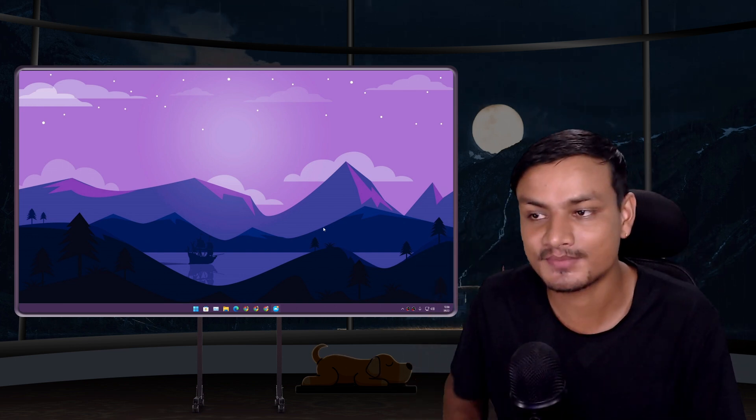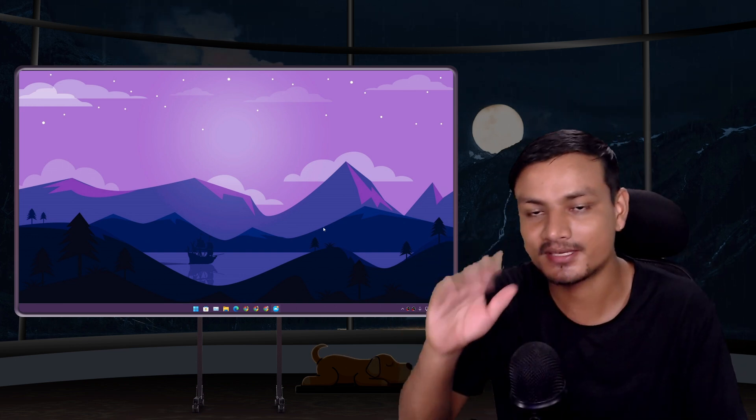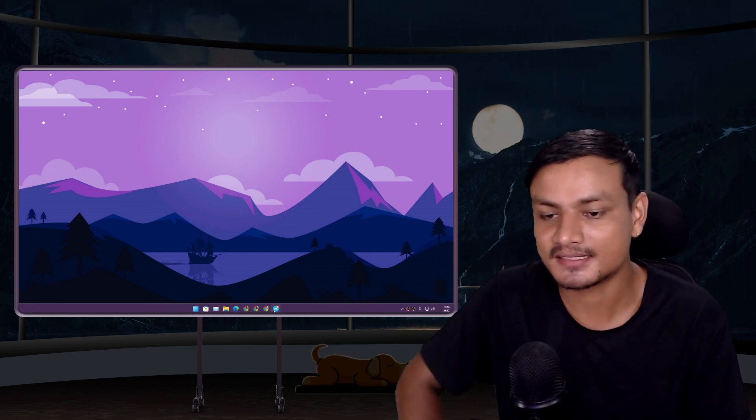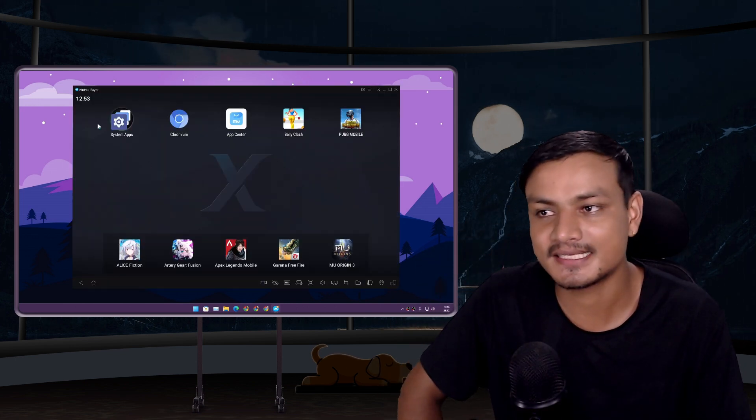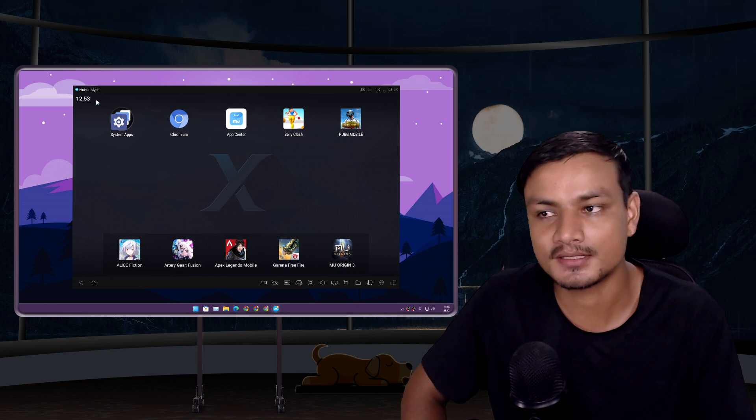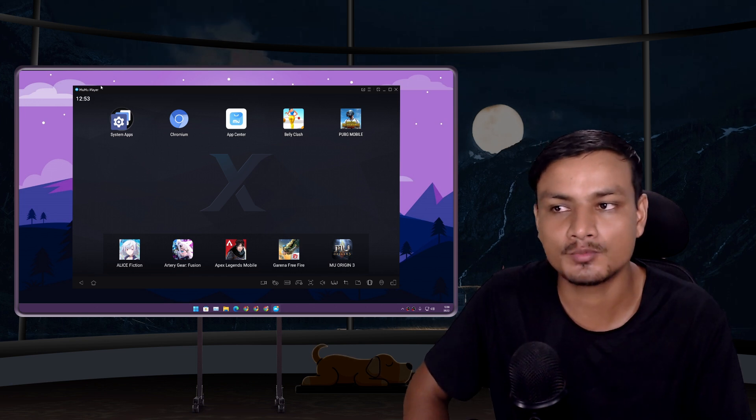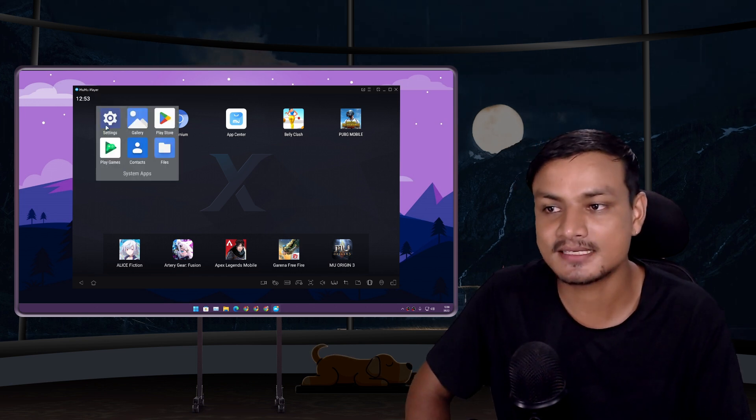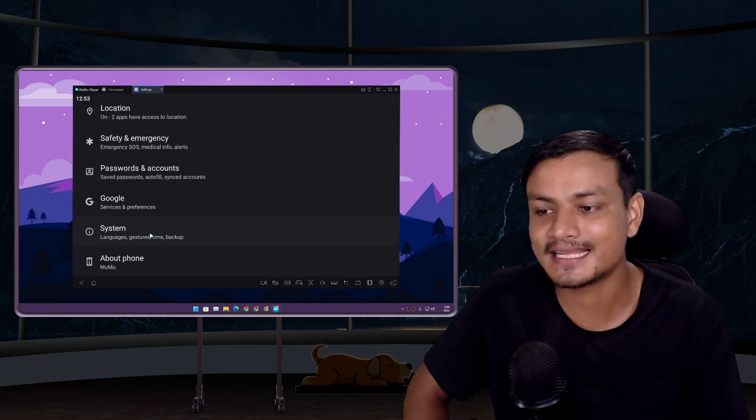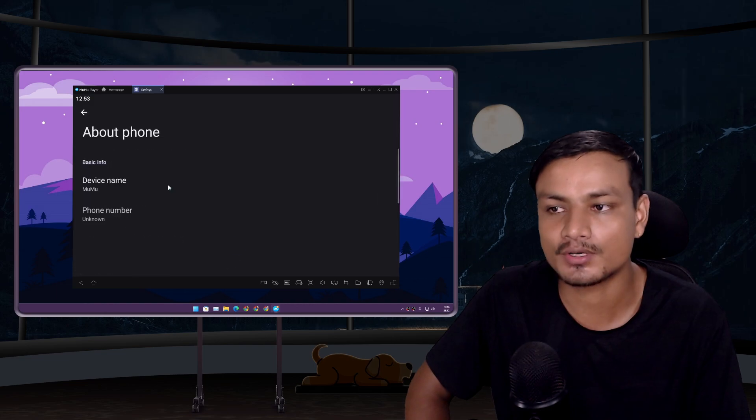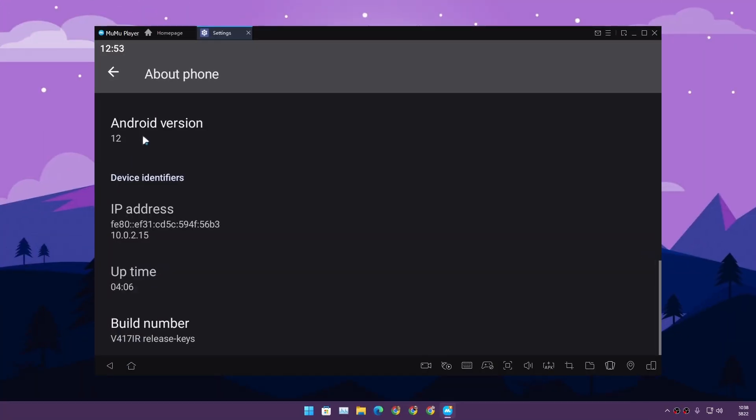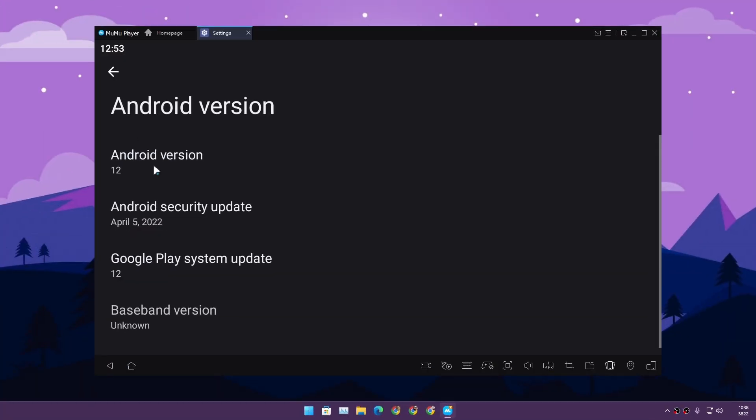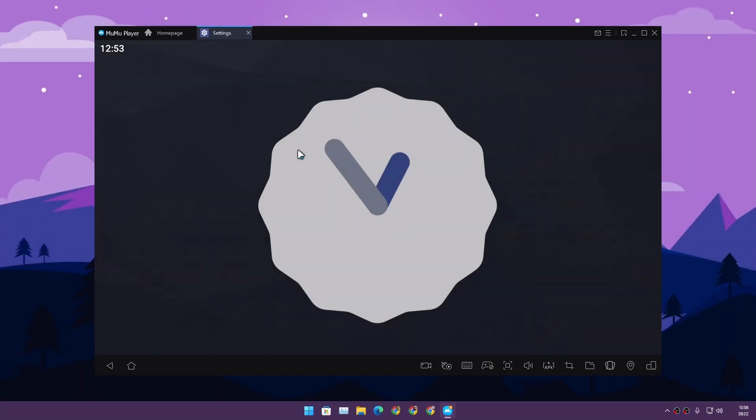Hey guys, what's up, it's KB here. Check this out - this is an Android emulator called MuMu Player X and this is running the latest Android version, Android 12. As of now, this is the latest Android version.